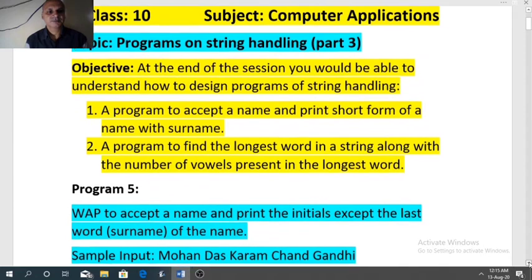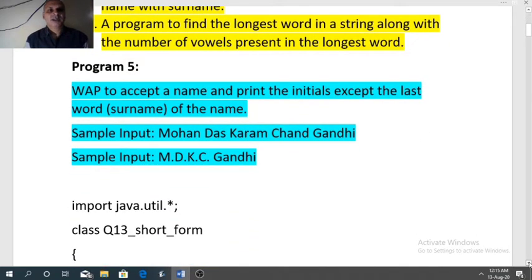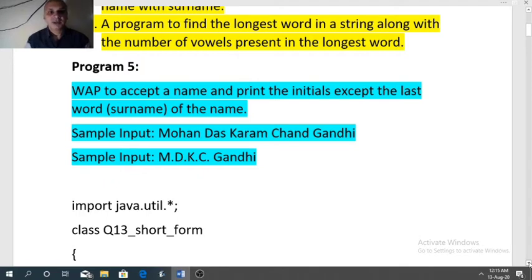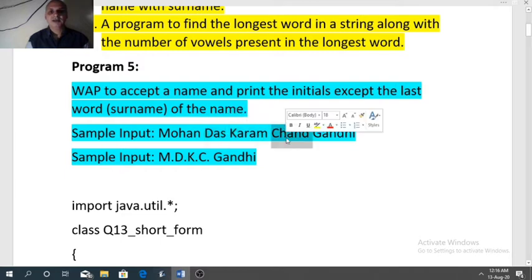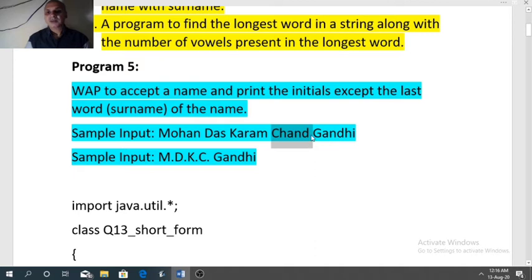The first program: write a program to accept a name, print the initials, and accept the last word. Generally the last word in a name is known as the surname. So the surname we will print as it is, and the first letter of each word we have to print along with a dot. For example, if the name is Mohandas Karamchand Gandhi, we print M, K, C with dots, and Gandhi as the surname.